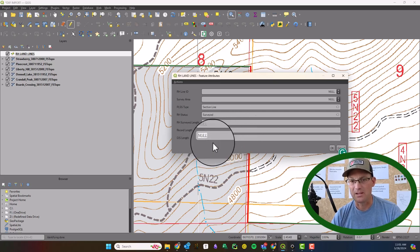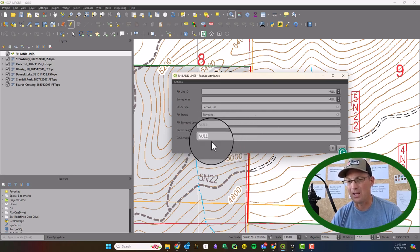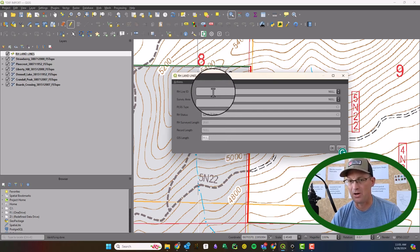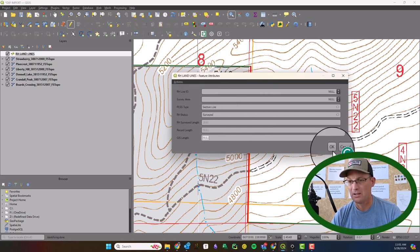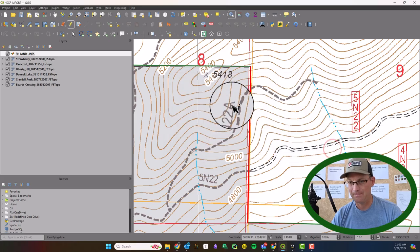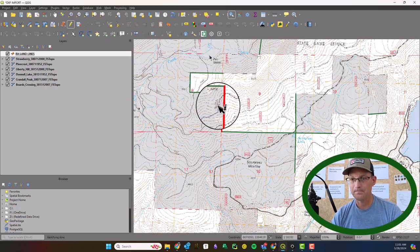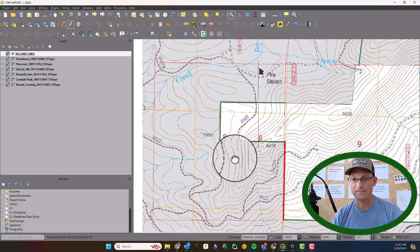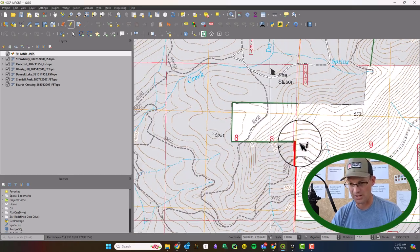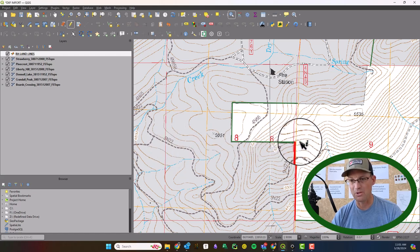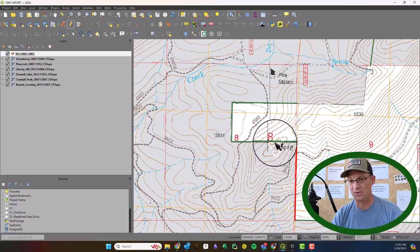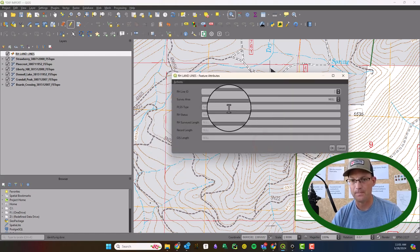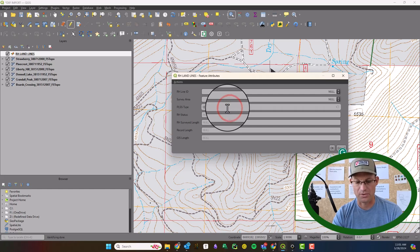And we probably won't put the GIS length in for these that are surveyed already. Britt's going to add the RH line ID and we'll just say okay. Now this line right here it's a little hard to tell, but it runs through the middle of section 8 so this segment right here is actually a quarter section line.